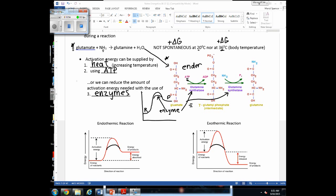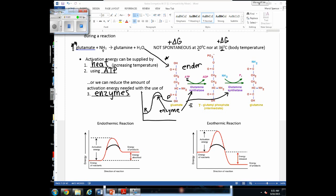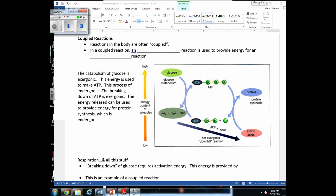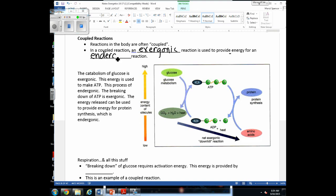Before moving to the next page, let's discuss coupled reactions. In this example, one molecule is being converted into another while ATP is being converted simultaneously — this is a coupled reaction. We put two reactions together, and one provides the energy for the other to occur. In a coupled reaction, we use an exergonic reaction (which releases energy) to provide energy for endergonic reactions (which need an input of energy).